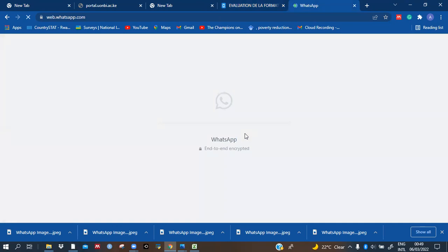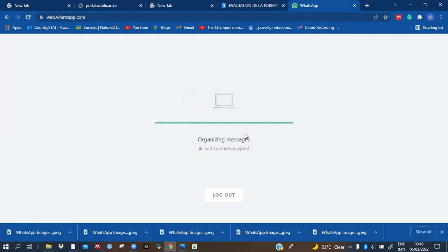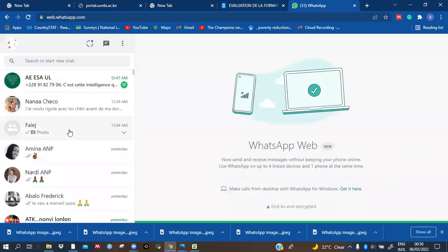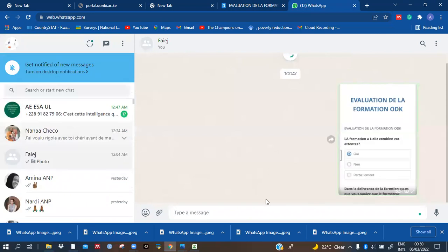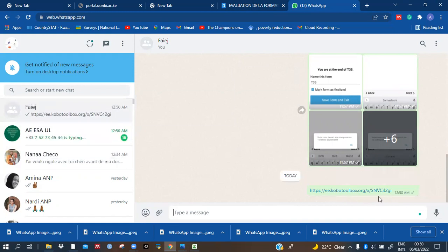When you are in a WhatsApp group, or if you want someone specific to fill the form and that person is on WhatsApp, you just go there and paste what you have copied. Let me demonstrate: I come here, copy what I have placed, then — suppose I'm in a WhatsApp group or in someone's inbox — I paste it there.